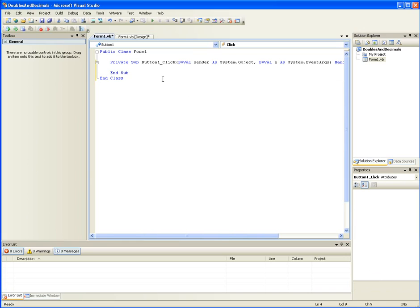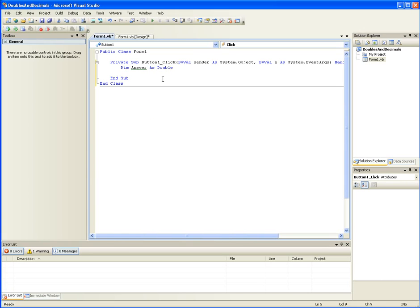Dim answer as double. A double is basically a floating point integer. Floating point integers take up less memory, but they do have a slight rounding error. Basically, if you're working with really large numbers and you require absolute accuracy, doubles are not the way to go.